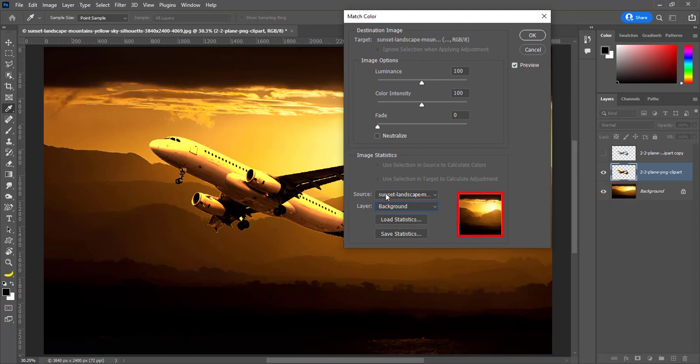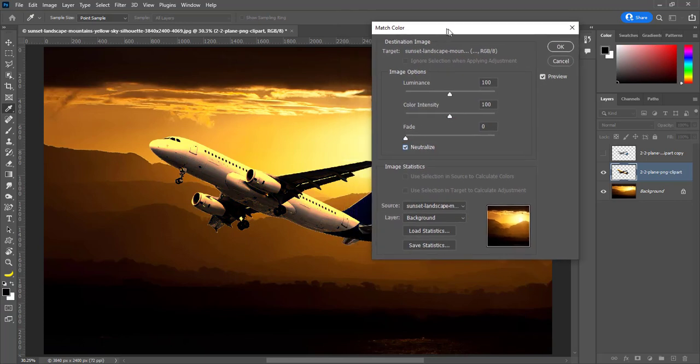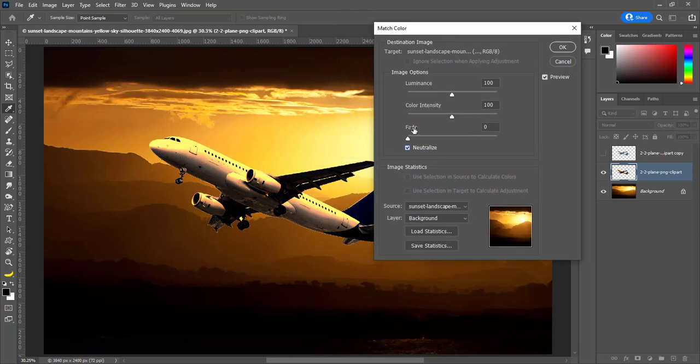You can see it in preview. Check neutralize and set fade amount to 20, then hit OK.